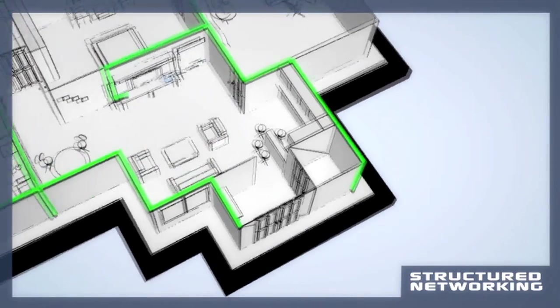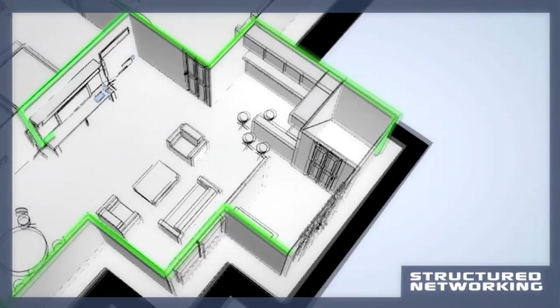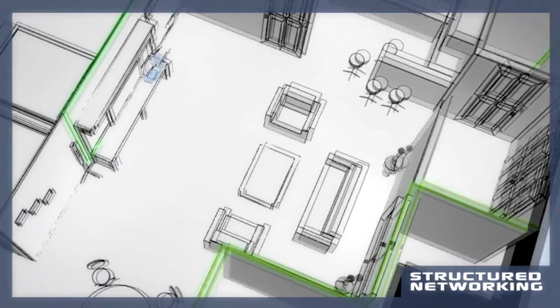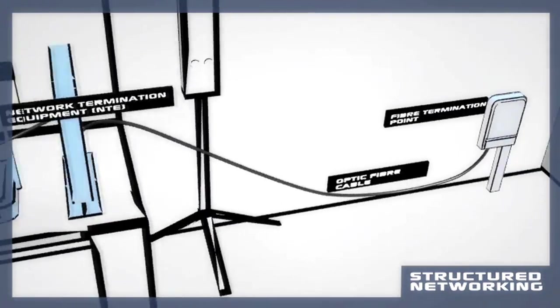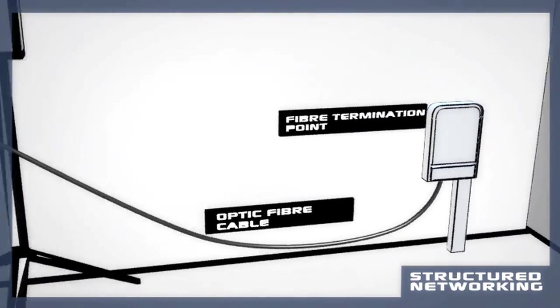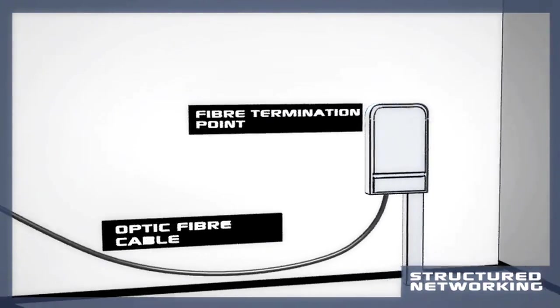This networking solution is also used in many offices and businesses because it is fast, secure and reliable.